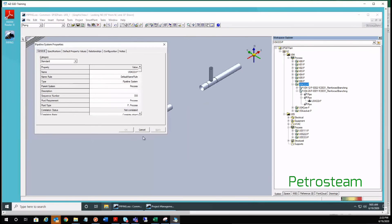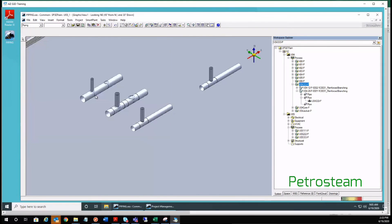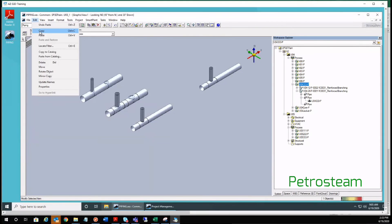So this is how we have used Edit Copy and Edit Paste.